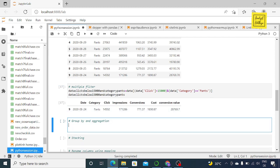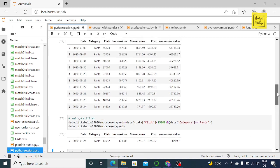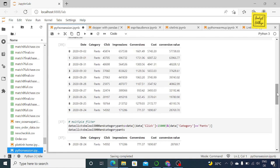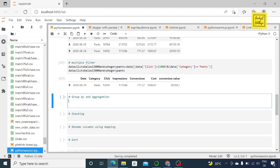Next, you might be wondering: can we do group by similar to SQL? Can we do aggregation? Say I wanted to group at a date level and then at a category level, and I wanted to see the total sum of clicks — so for each day, for each category, I want the sum of clicks. And say I also wanted the average of cost. Let me give it a new name: 'aggregated_data'. Set it equal to data.groupby(...).